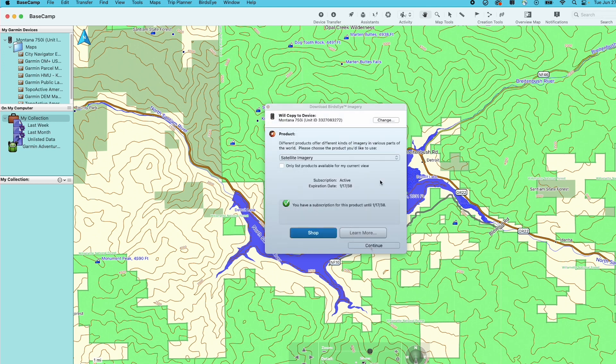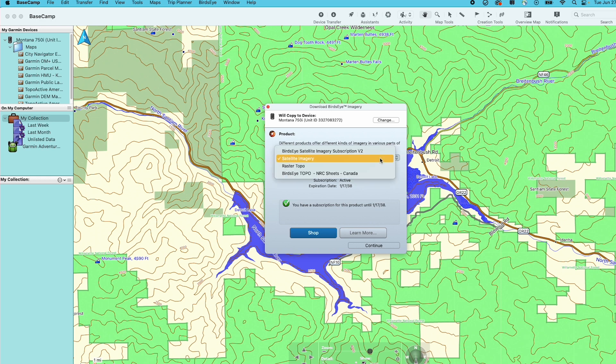Check the box next to Only List Products Available for My Current View, then select the drop-down. Select Satellite Imagery and click Continue.